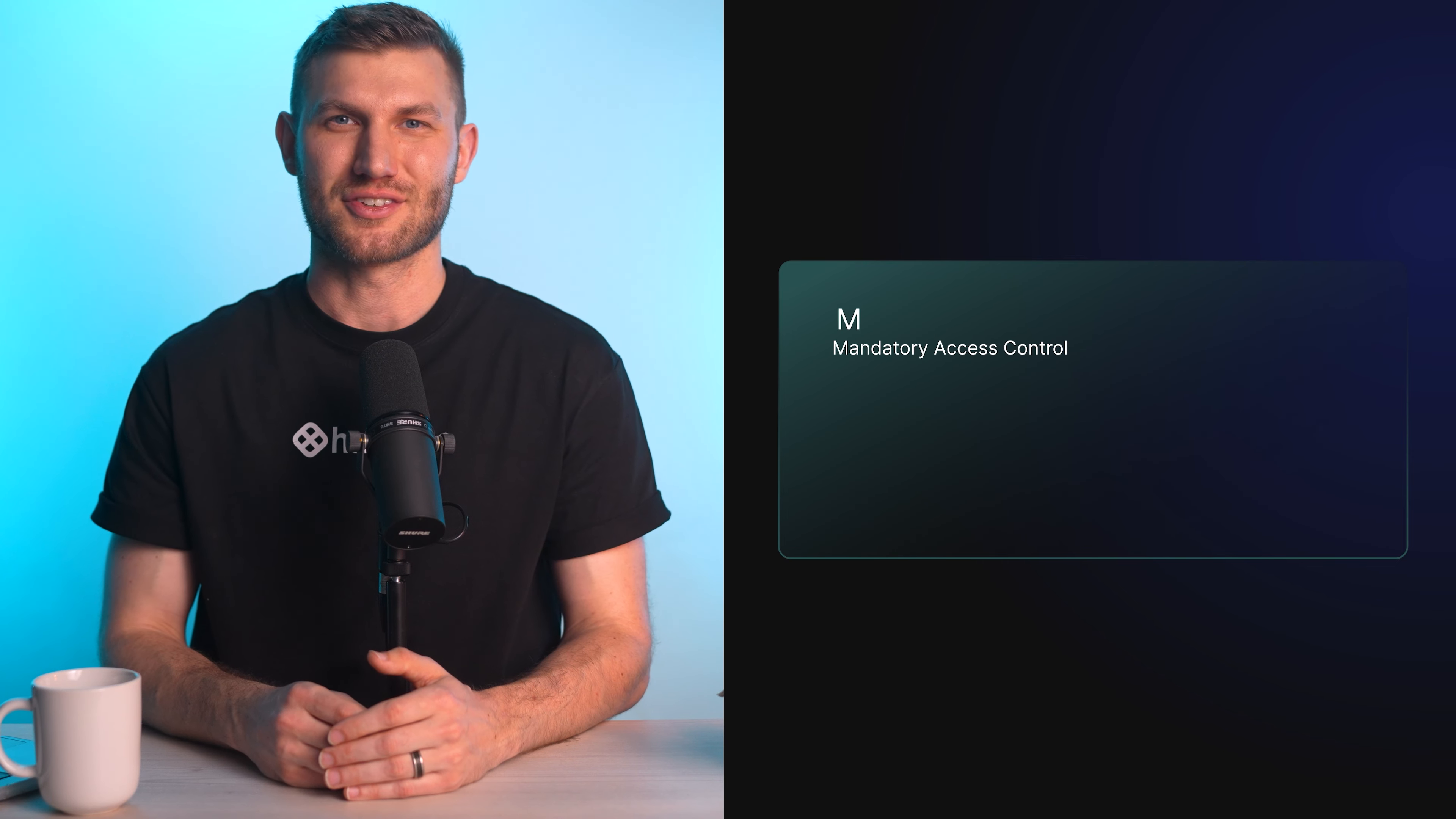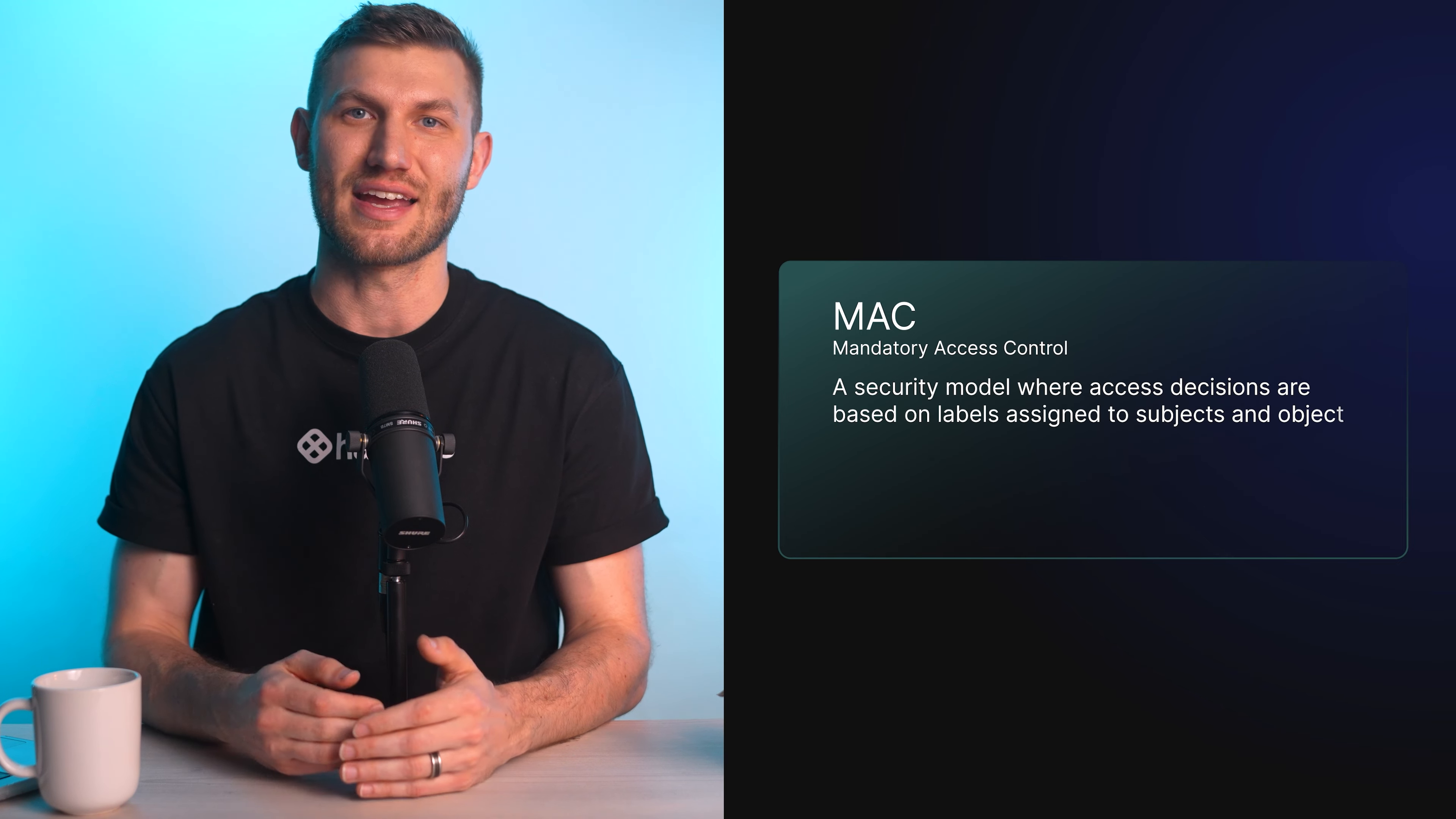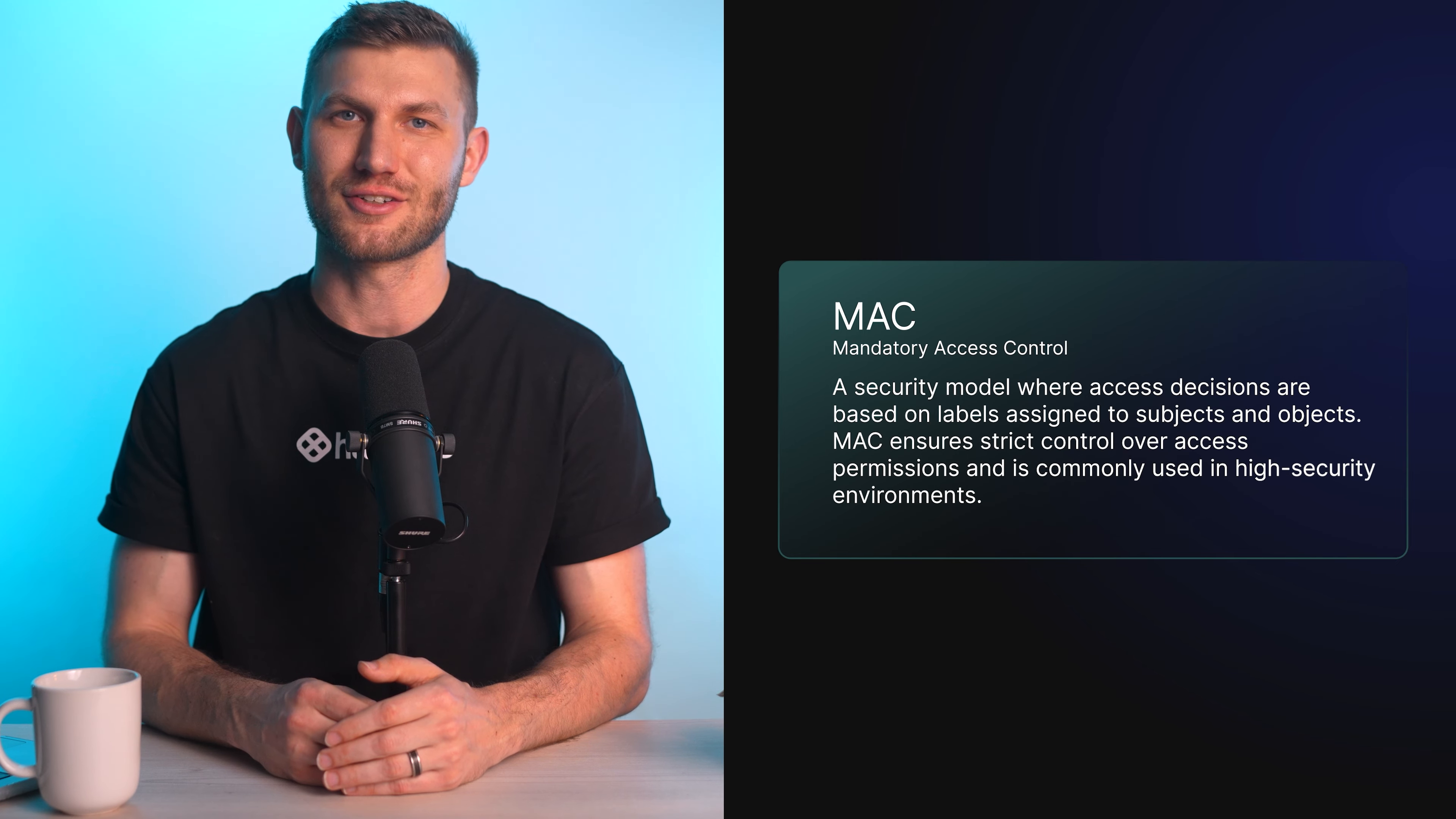Mandatory access control, or MAC, is a security model where access decisions are based on labels assigned to subjects and objects. MAC ensures strict control over access permissions and is commonly used in high security environments.